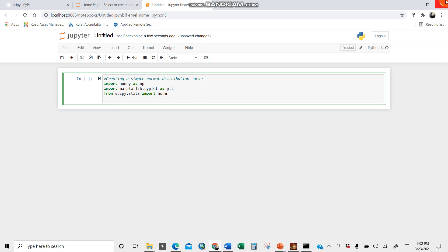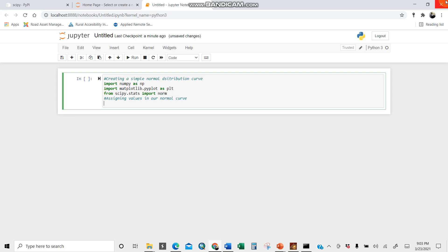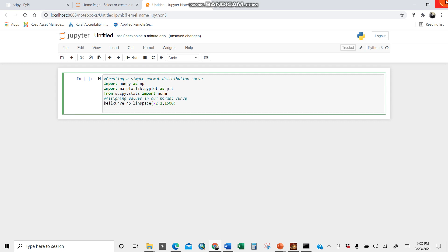Now I'm going to create a spacing of a particular number distribution curve. We need to make it visually impressive. I'll call it bell curve. Let me comment first here so the user can understand what I'm writing. I'm assigning values in our normal curve. Bell curve equals to np.linspace. I'll assume it starts from negative 2 to 2, then you have maybe 1500 points.